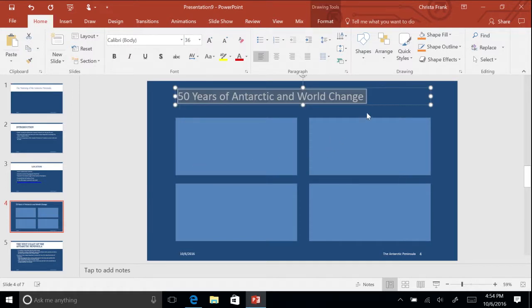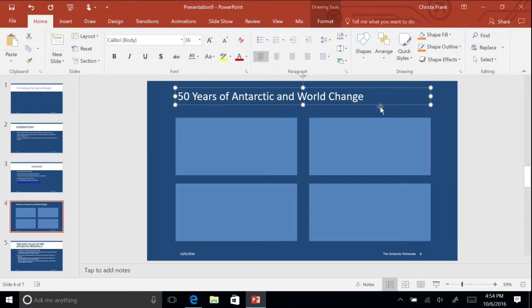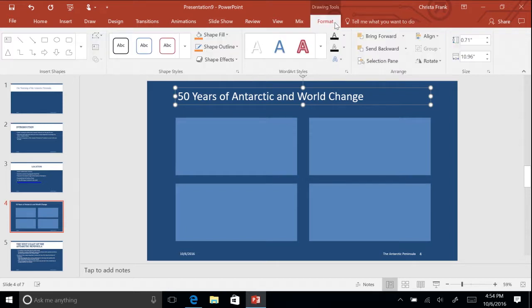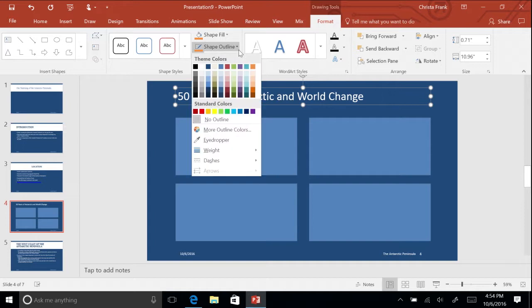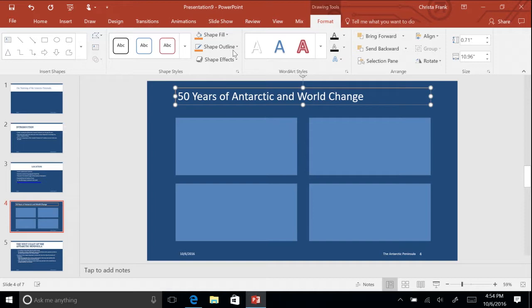Click on the outline of the text box. On the ribbon, you will notice that the Format Drawing Tools becomes available. Click on the Format Drawing Tools tab. In the Shapes Styles Command group, select an outline color by clicking the drop-down arrow next to Shape Outline and set the weight of the line to 3-point.